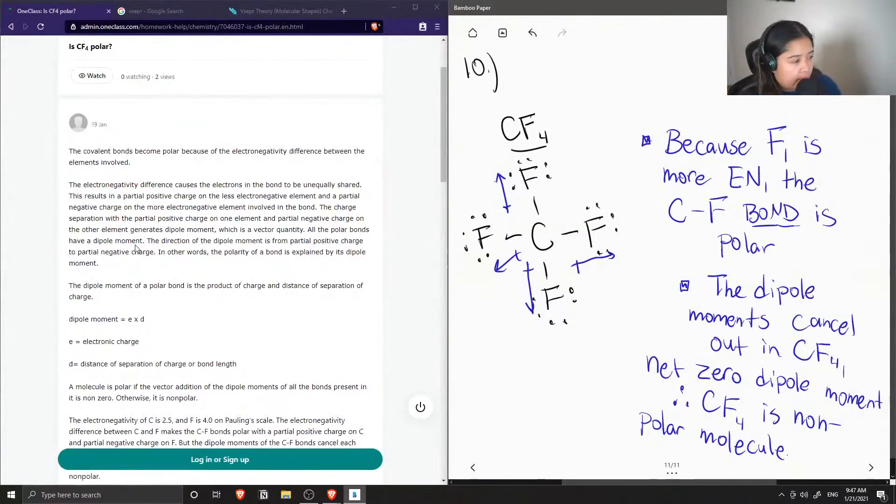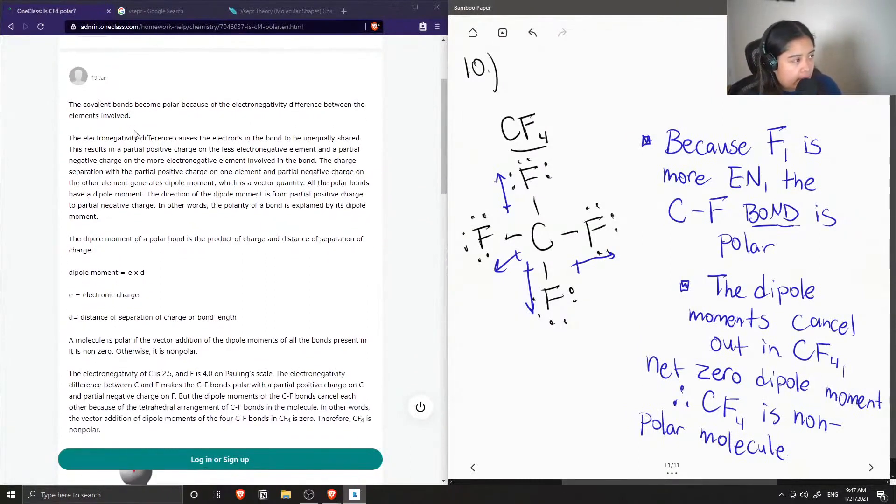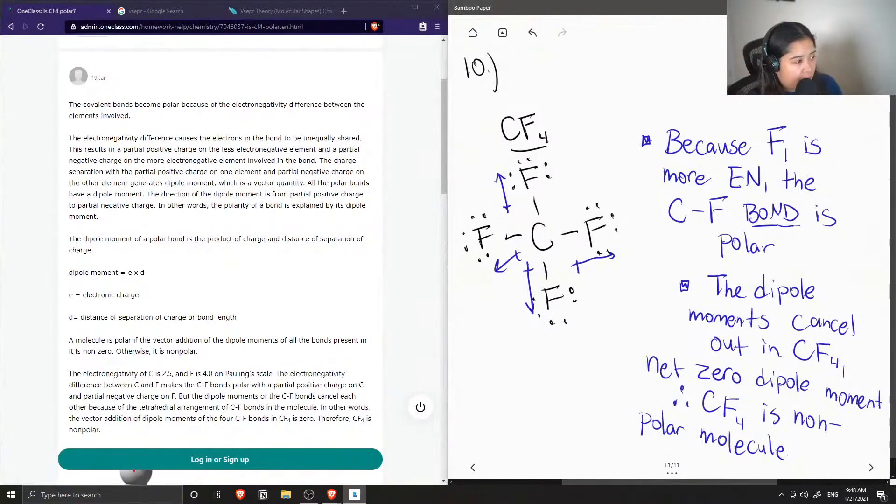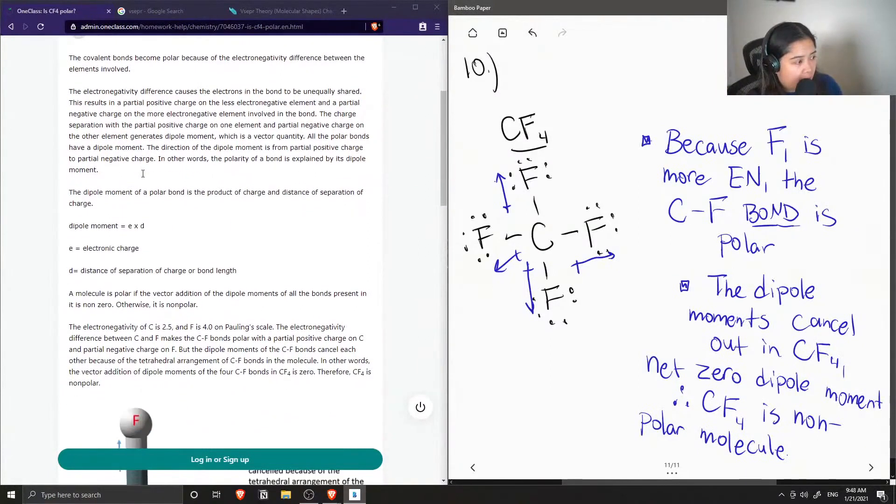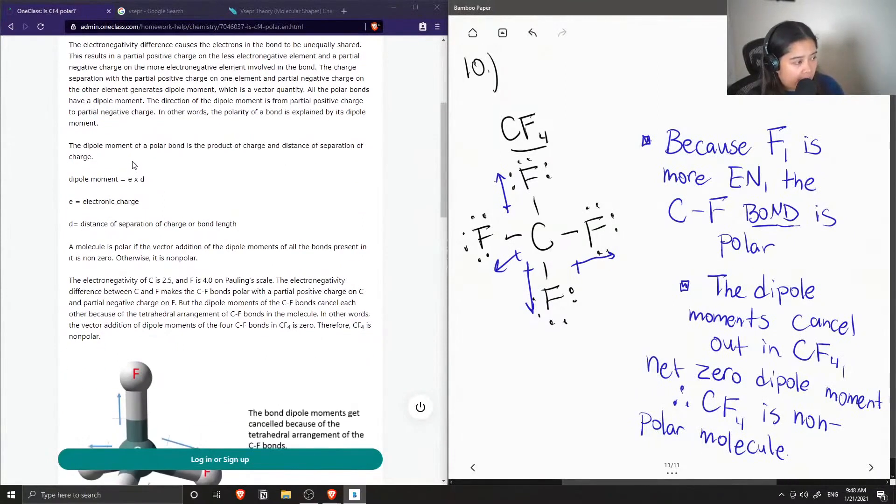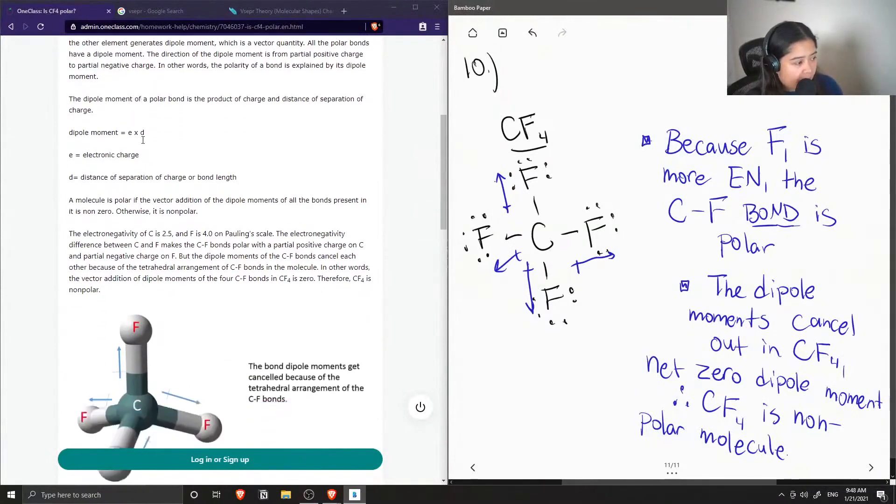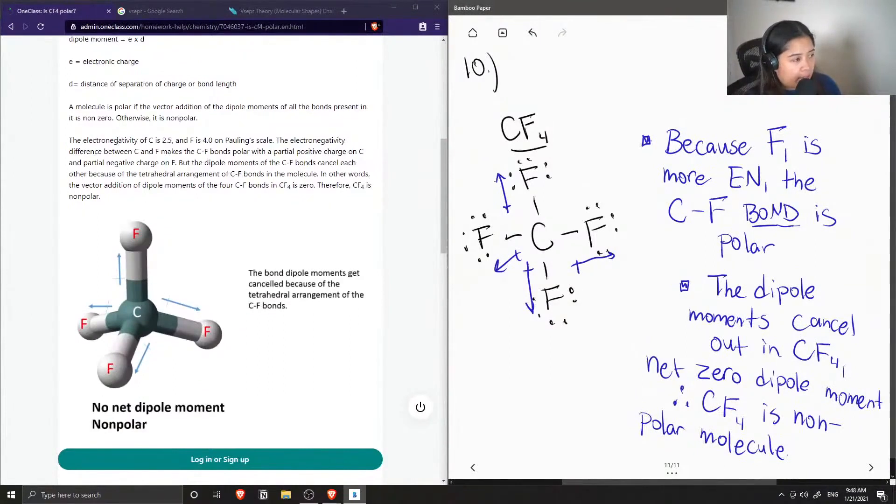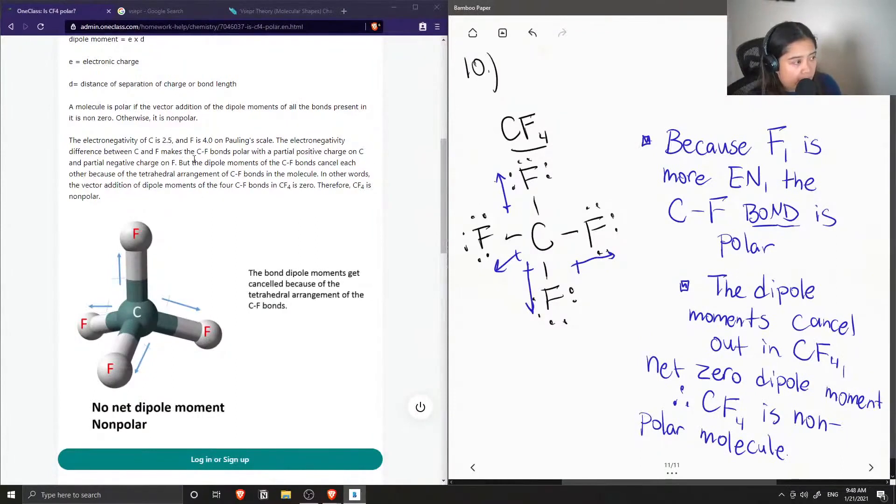So the tutor said that the covalent bonds become polar because of the electronegativity difference between the elements involved. And then they just kind of give an explanation on electronegativity difference, how one can calculate the dipole moment. And they have the electronegativity of carbon is 2.5 and for fluorine is 4.0.